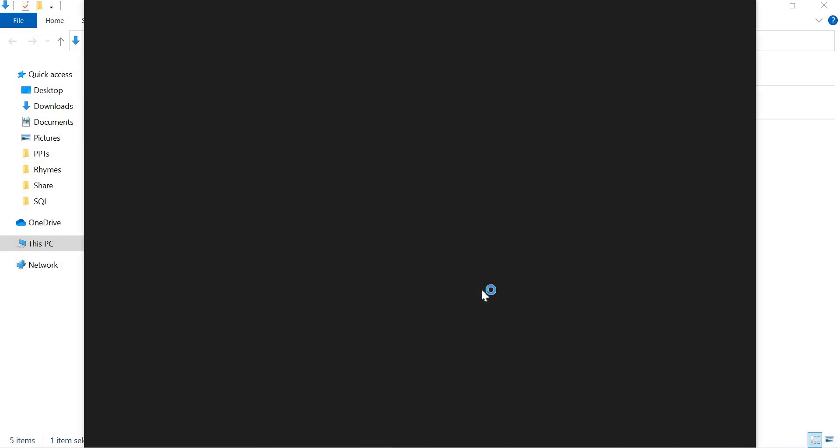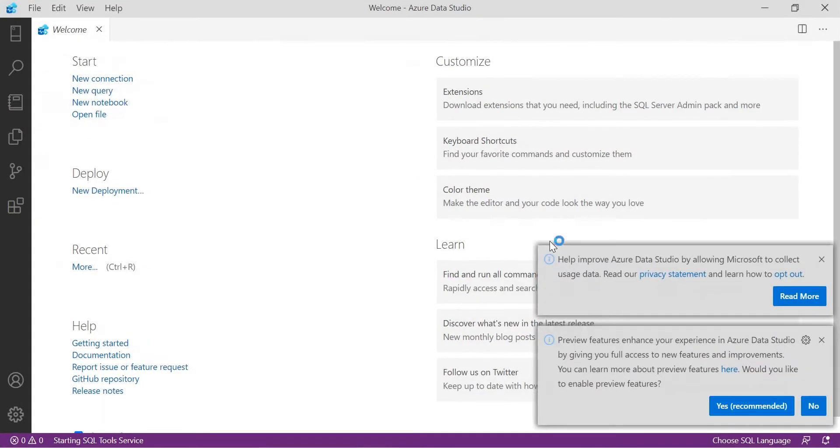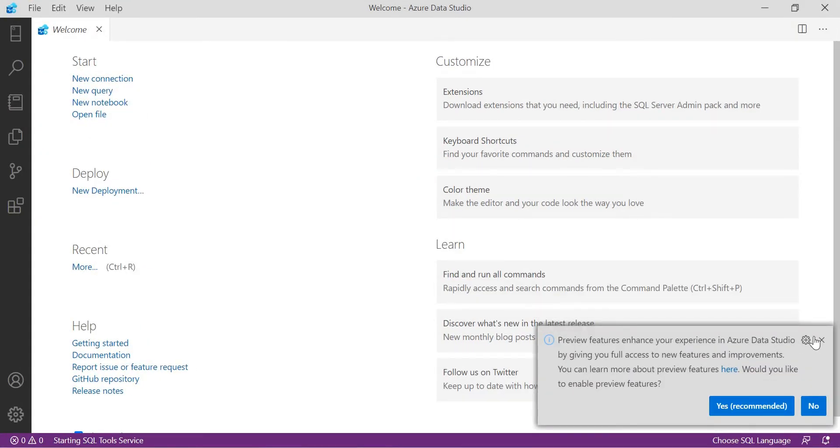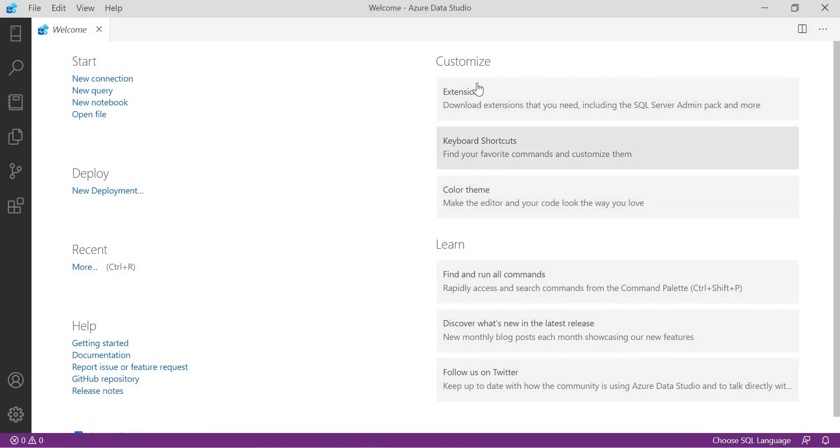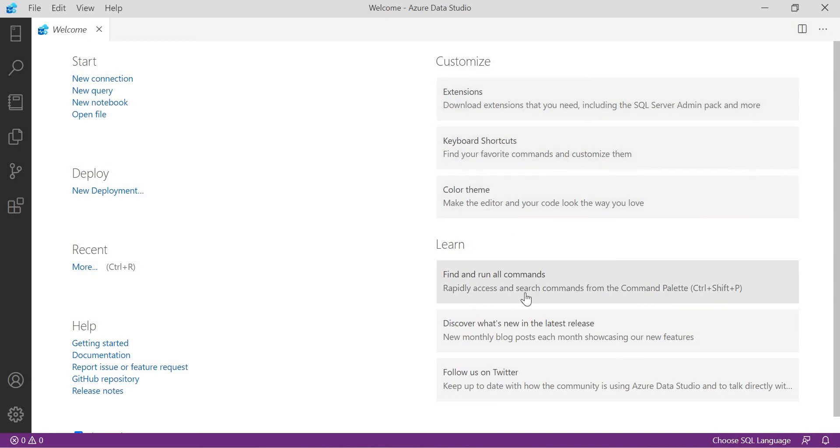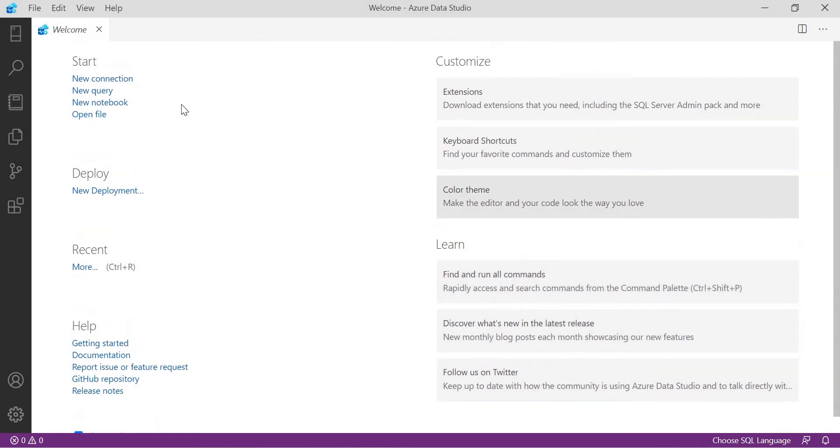Now when I click on finish, it was opening. This was the first window you get. In this window, you can read out like it's a kind of friendly interface. We have customized extensions, keyboard shortcuts you can customize, color themes you can change. If you want to find and run commands, you can do it. You can discover and follow. These are all available.